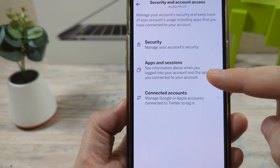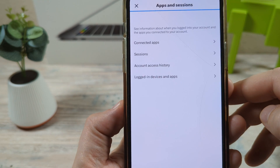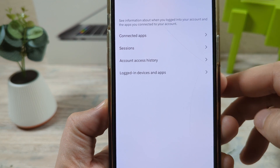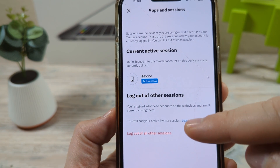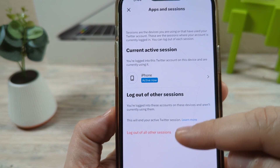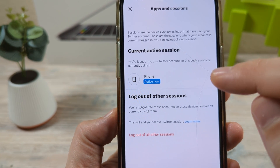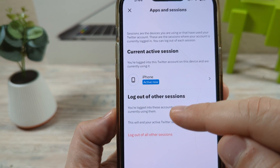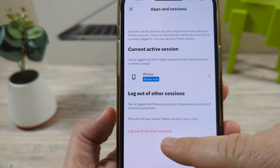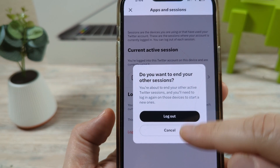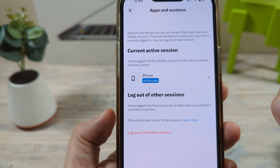Go ahead and tap on that, and now we want to go to Apps and Sessions. Once we go to Apps and Sessions, we're going to see an option here for Sessions, and this is going to show you any devices that might be currently logged in. As you can see right now, I just have this iPhone that is currently logged into Twitter, but if I had other sessions from other devices, they would all be listed here. Just go ahead and tap this, then tap logout, and you'll be completely logged out of all your sessions.